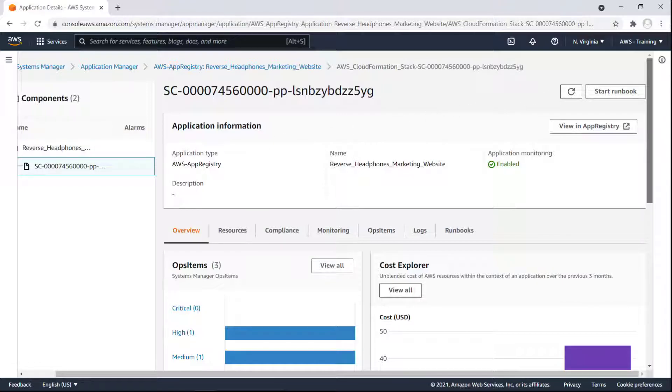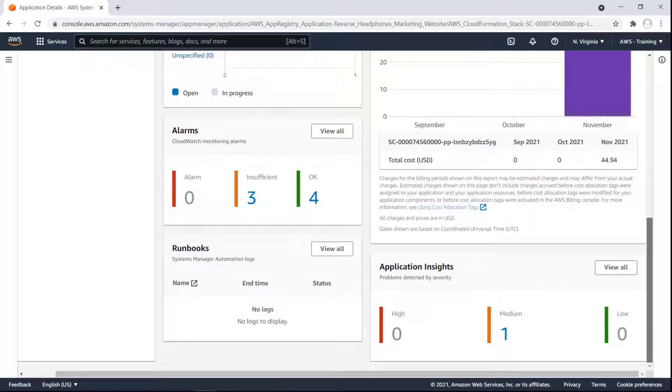The Overview tab displays widgets we've enabled to show our operational work items, or ops items, running costs, CloudWatch monitoring alarms, runbooks logs, and other insights.